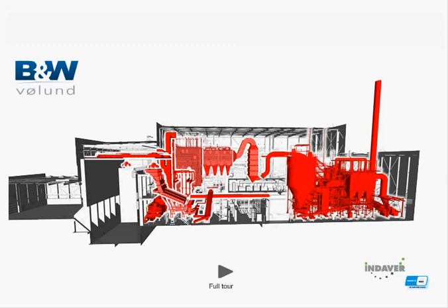If you'd like to see this plant in person or visit another waste to energy plant, please contact our sales department. For further information, please visit our website at volund.dk.